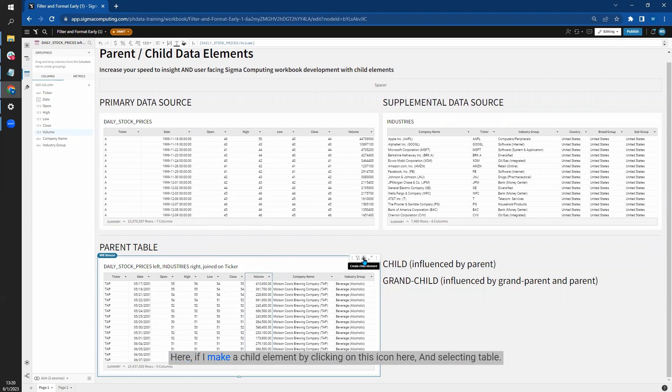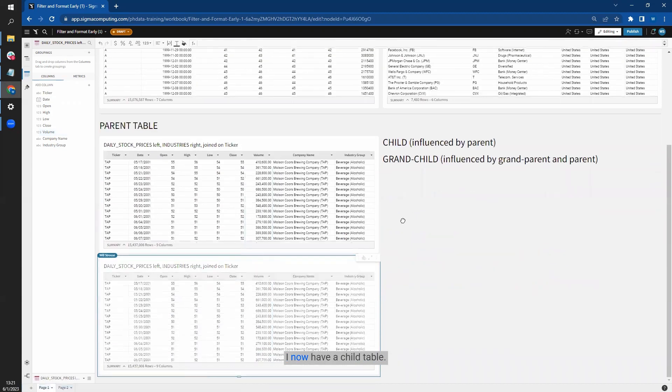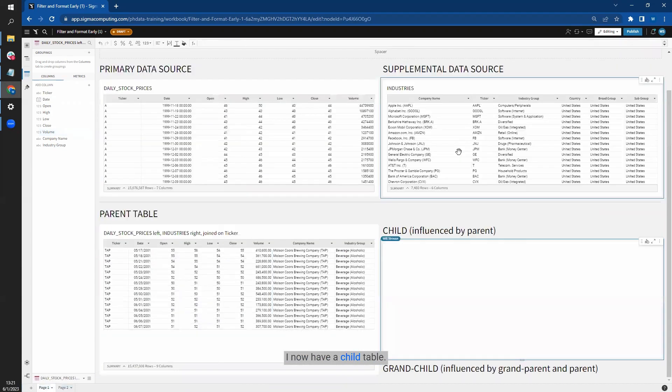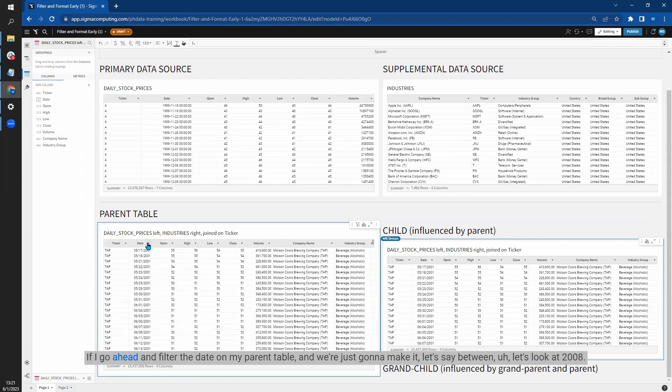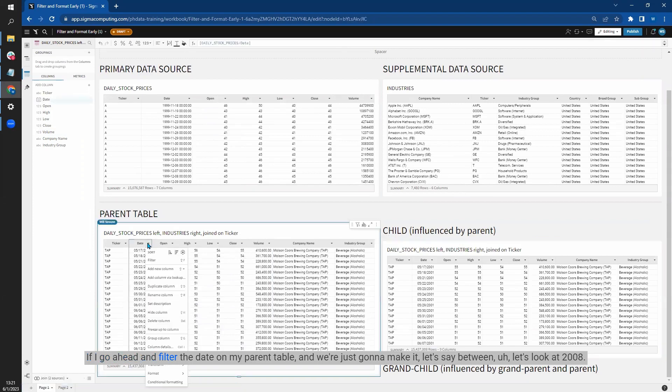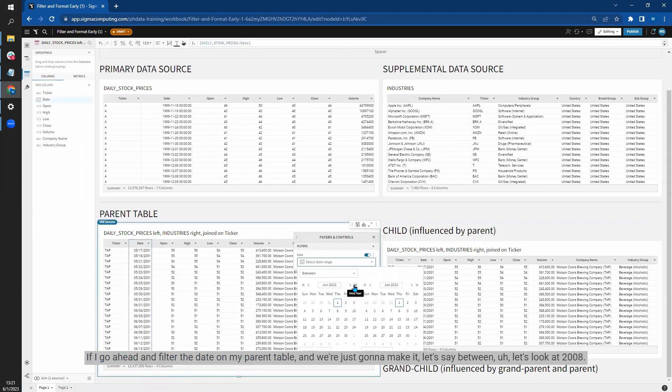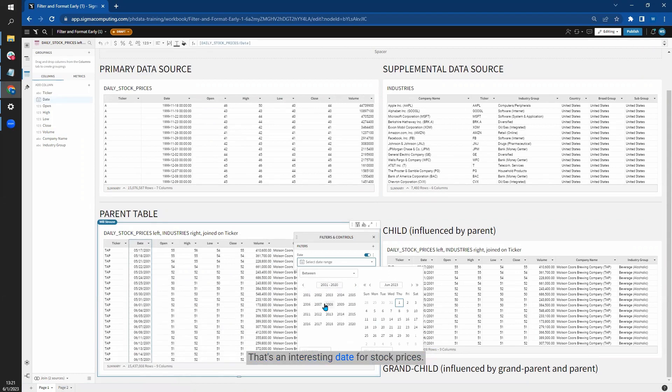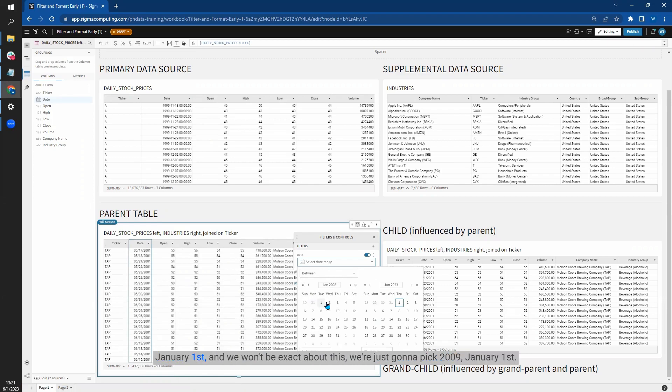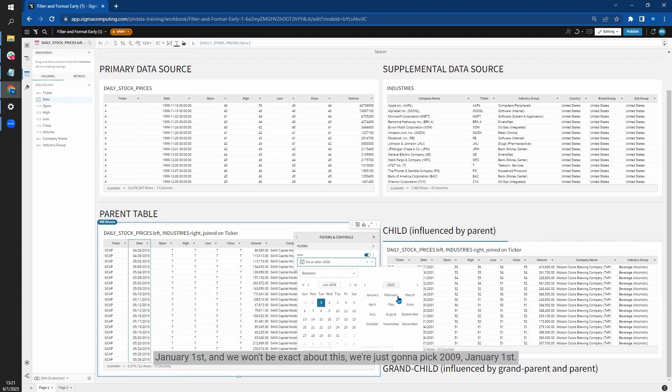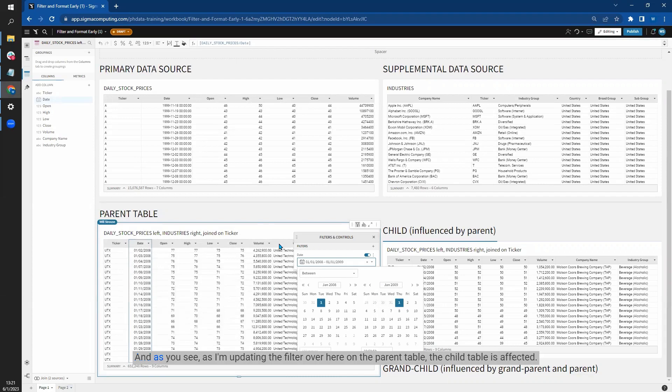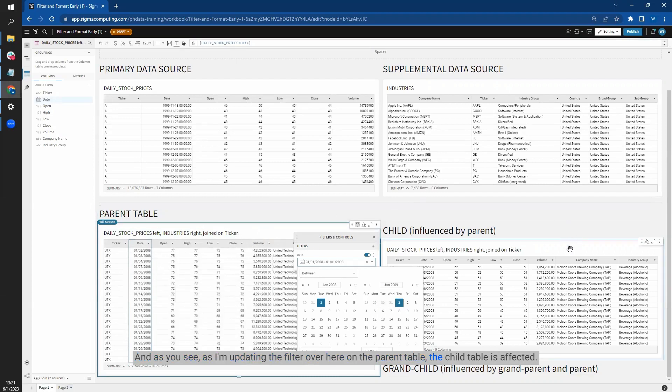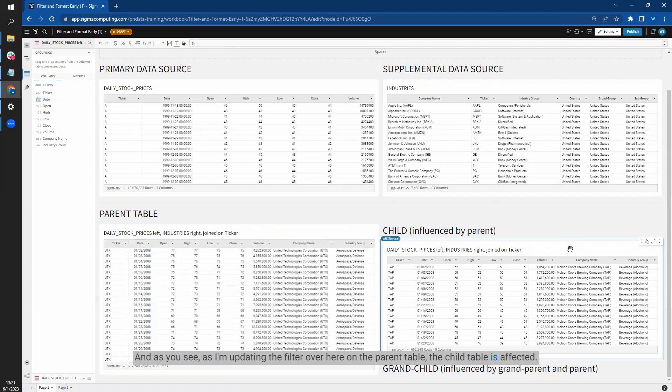Here, if I make a child element by clicking on this icon here and selecting table, I now have a child table. If I go ahead and filter the date on my parent table, let's look at 2008, that's an interesting date for stock prices, January 1st. We're just going to pick 2009, January 1st. And as you see, as I'm updating the filter over here on the parent table, the child table is affected. Also, those formatting changes that we made did persist through.